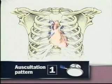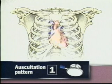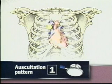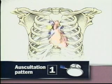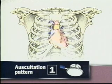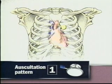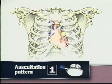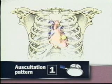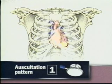For auscultation of the heart, you may choose between two sequences. In the first, start with the diaphragm of the stethoscope and progress from the right second interspace to the left second interspace and down the left sternal border to the apex.